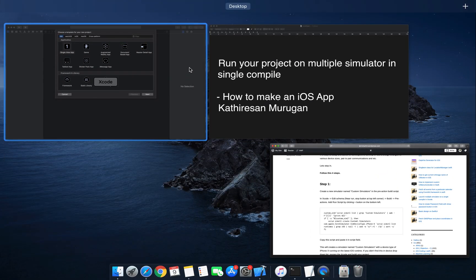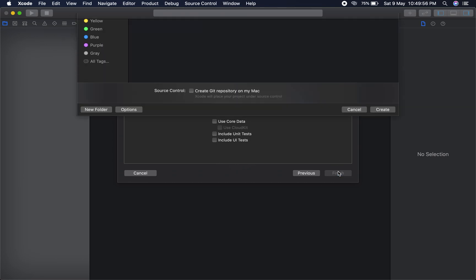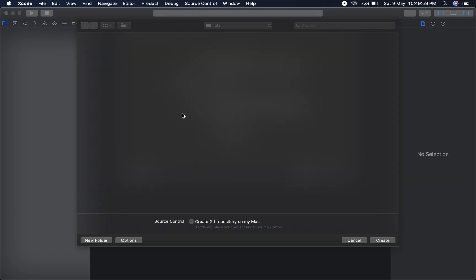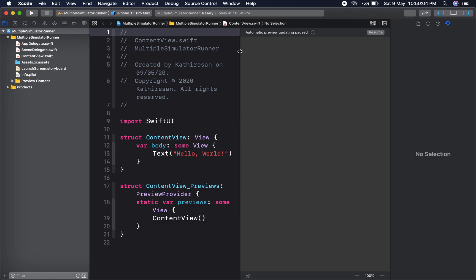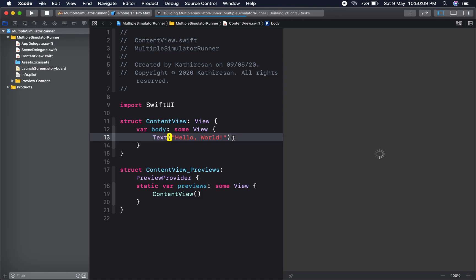Right now I am going to create a new project called 'Multiple Simulator Runner'. I choose SwiftUI. This is my bundle ID. I am going to create it here. This is the basics of SwiftUI — the first run of a perfect UI.